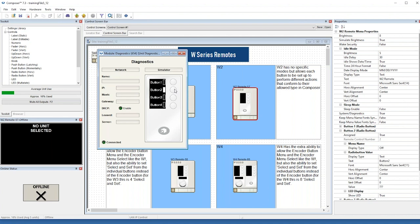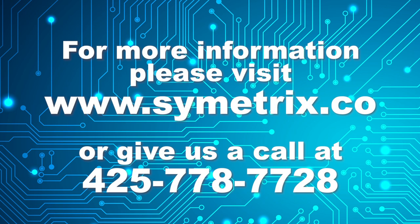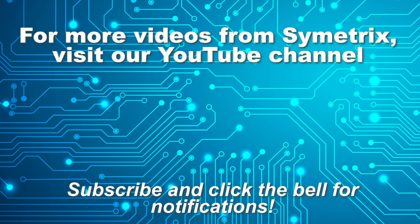I'm going to go ahead and open the floor up for any questions you may have sent in. Again, my name is Tony Cochran, and I want to thank you for attending this webinar on our new W Series remotes.